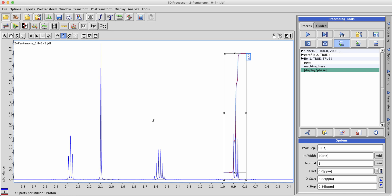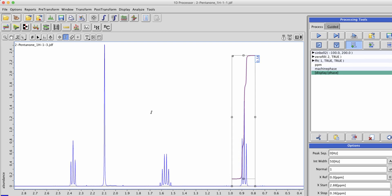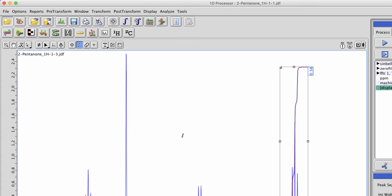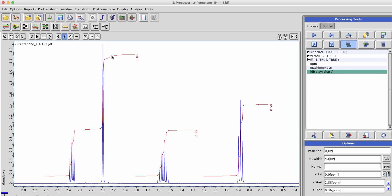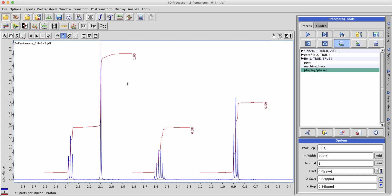Once you go through and make as many integral regions as you would like in this method, or if you have a lot of peaks and would like to mass integrate the entire spectrum, click the auto integrate button. A series of integrals will be drawn due to a few factors that we'll cover in a later tutorial.